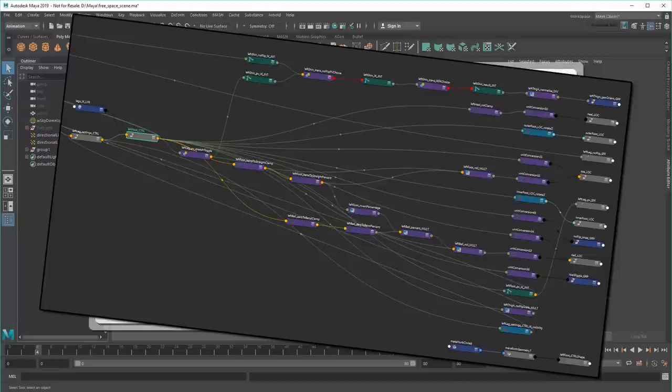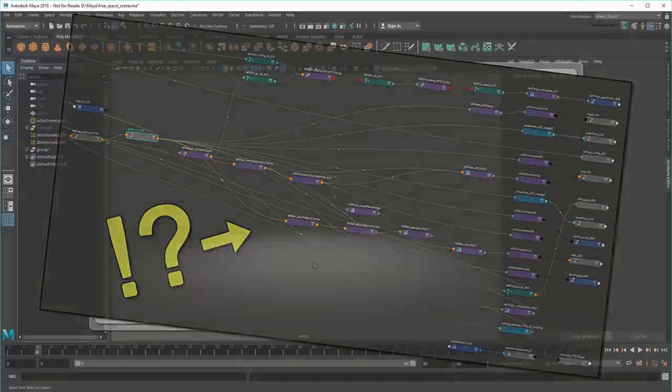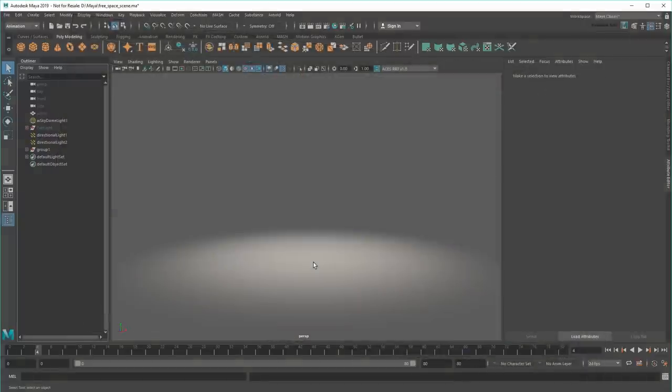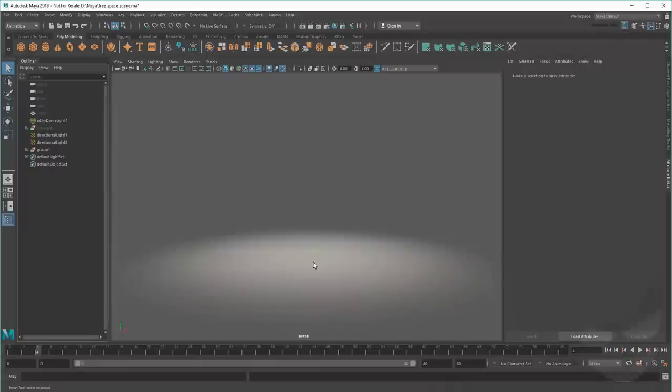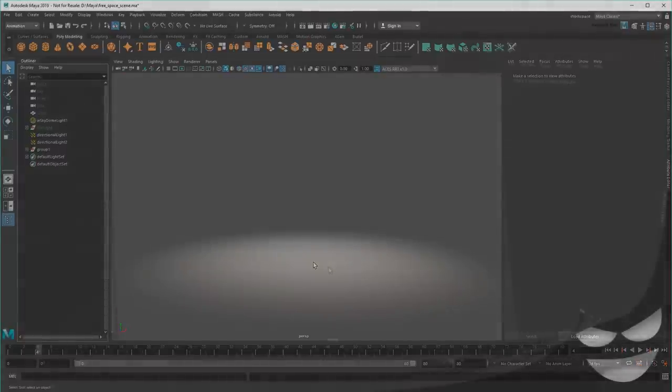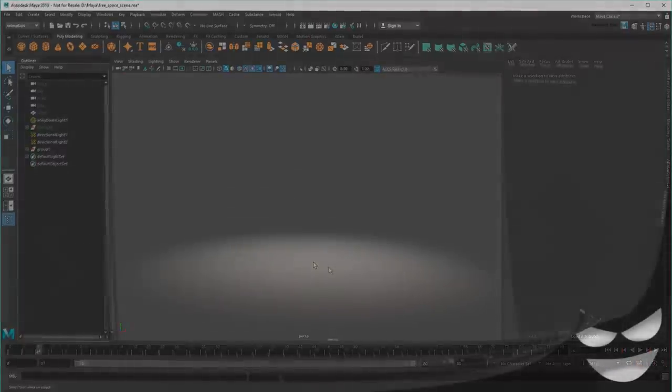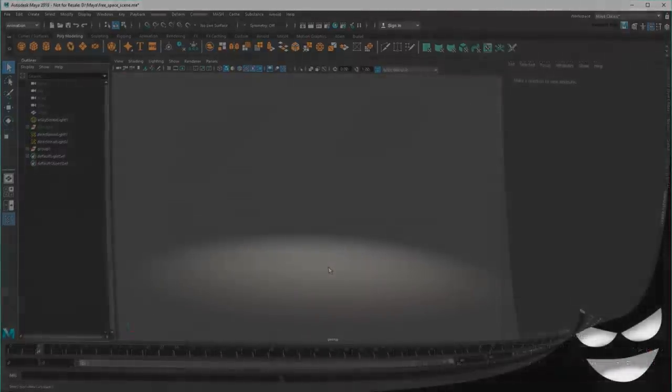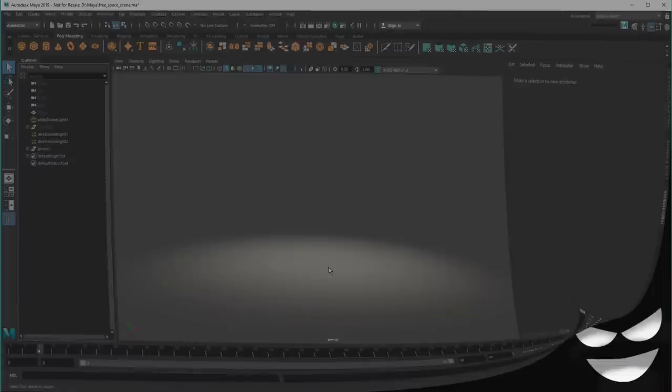I mean, what the heck is this supposed to be anyway? Well, the good news is that you aren't crazy. The graph is a real thing, and it is actually very useful. But to explain it, I'll need to take you on a journey down into the deep, dark recesses of Maya's inner workings.